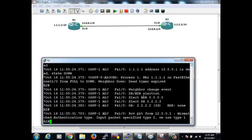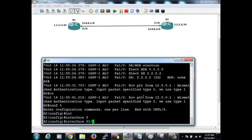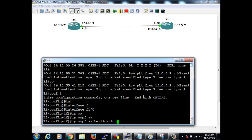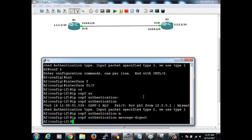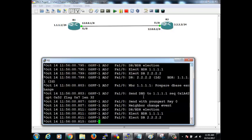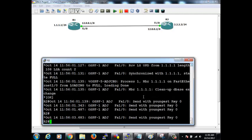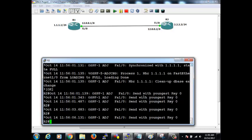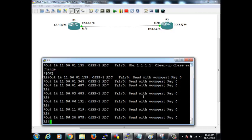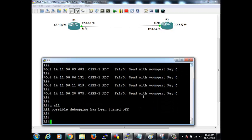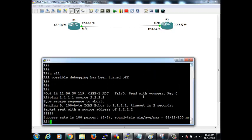Let's put the same authentication type on R2 as well. Interface F1/0, IP OSPF authentication message-digest. Now both sides match and the neighbor comes up. The debug shows 'sending youngest key' — meaning after changing the authentication type, it sends the latest hash key. Before it was sending a clear text key, now it sends the latest hashed key. The neighbor is up. Let's stop the debug and verify — the ping works. That's all about OSPF authentication.